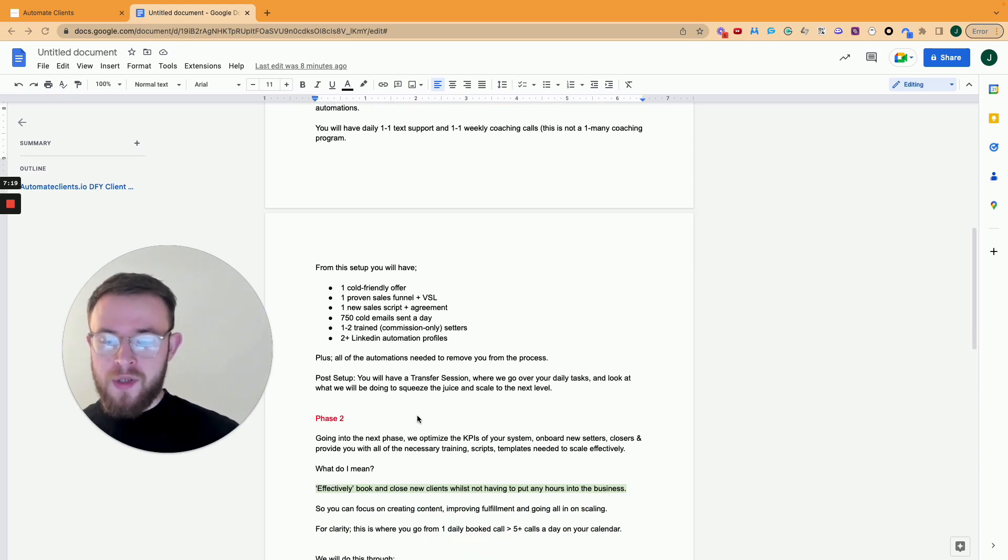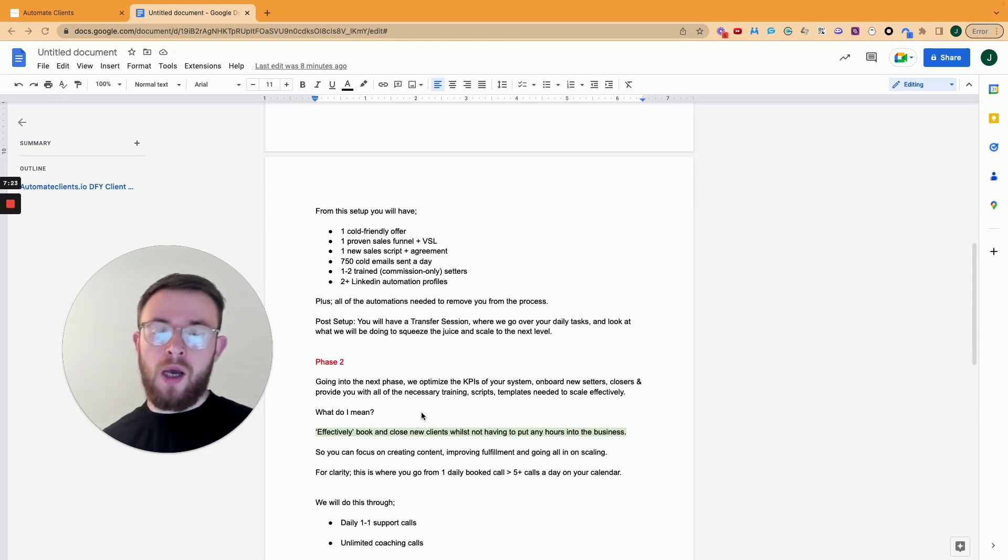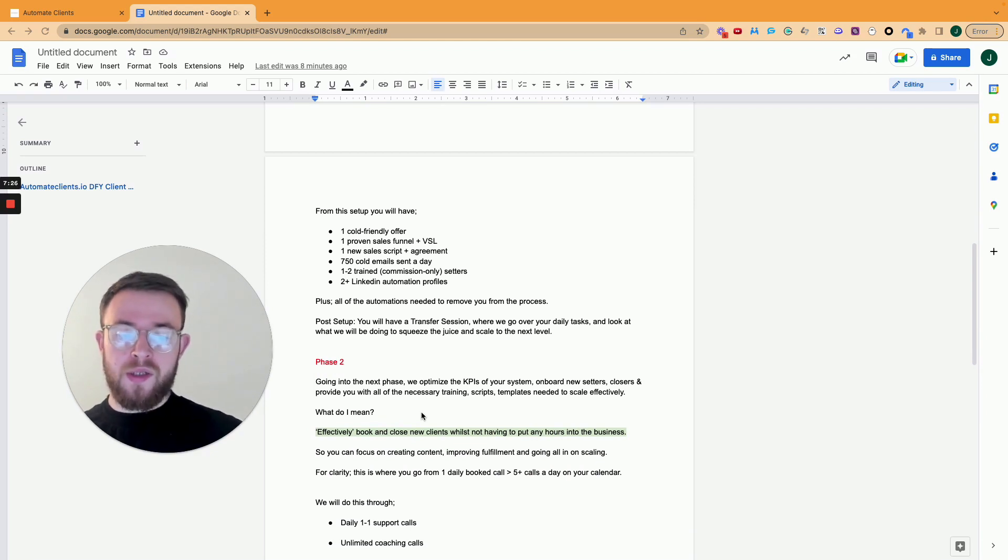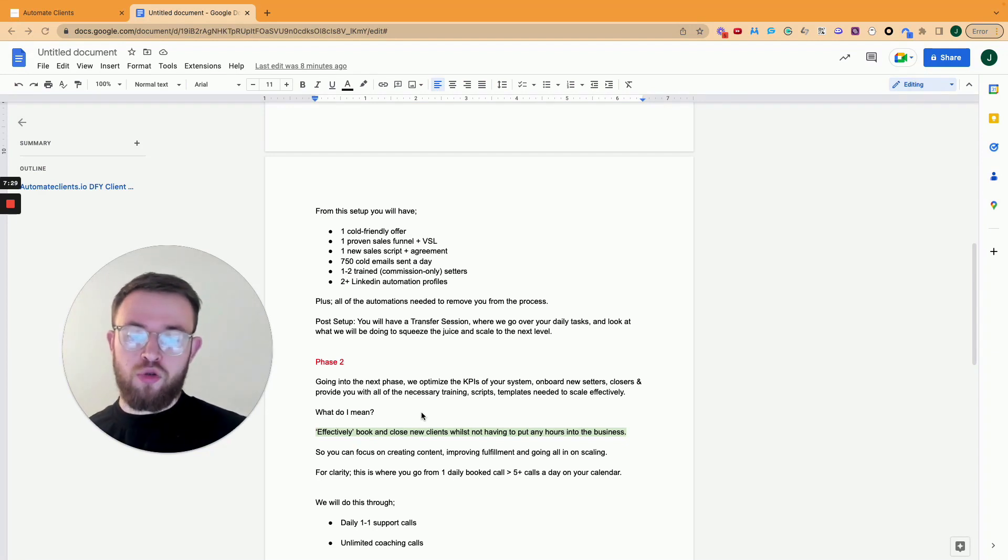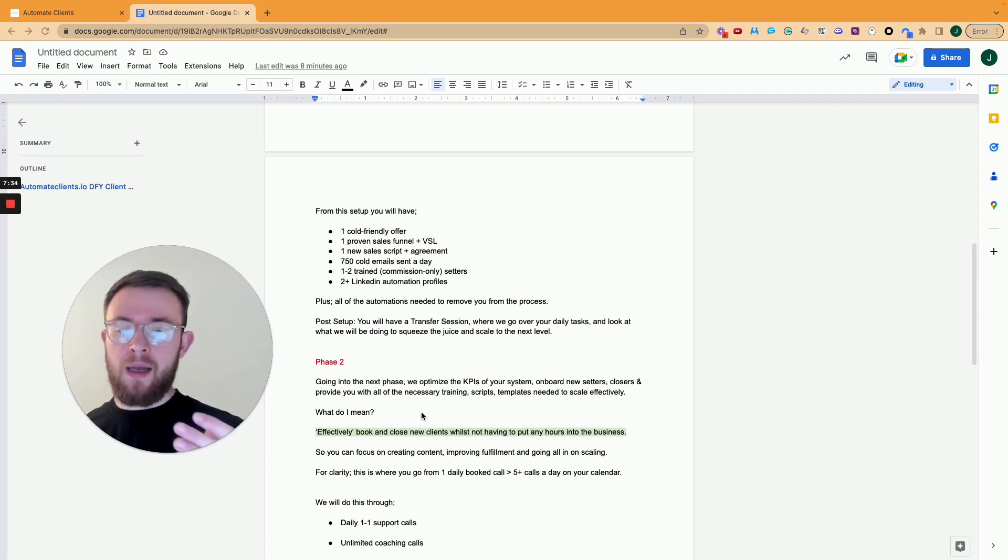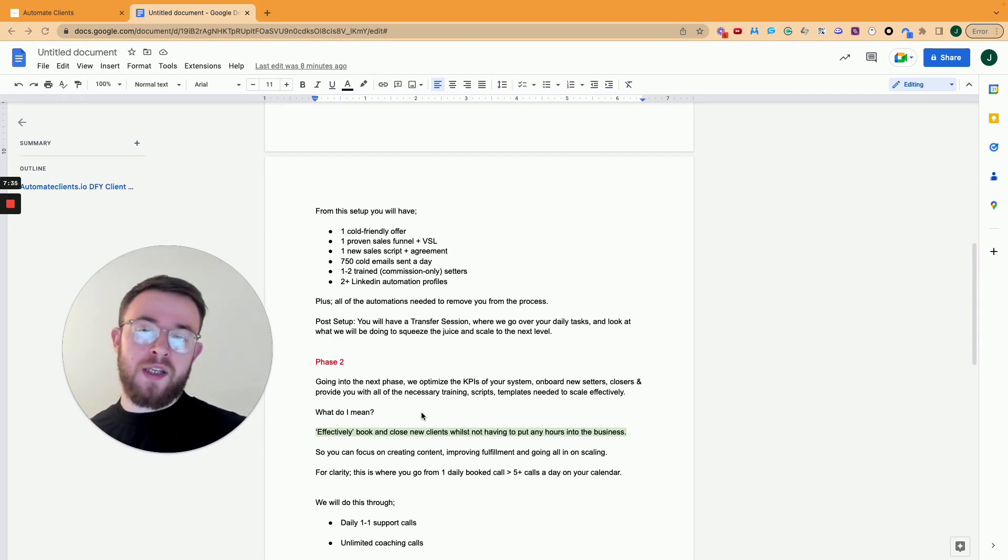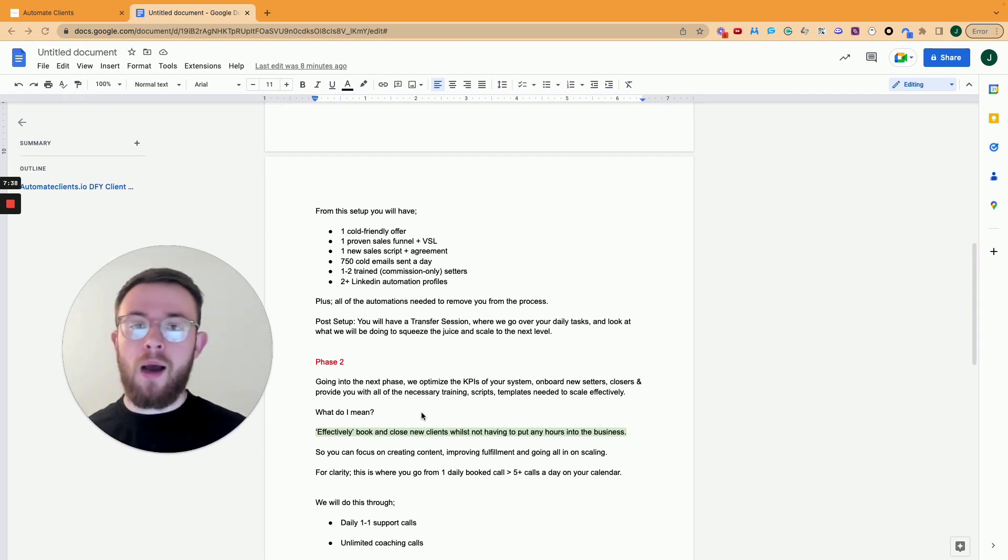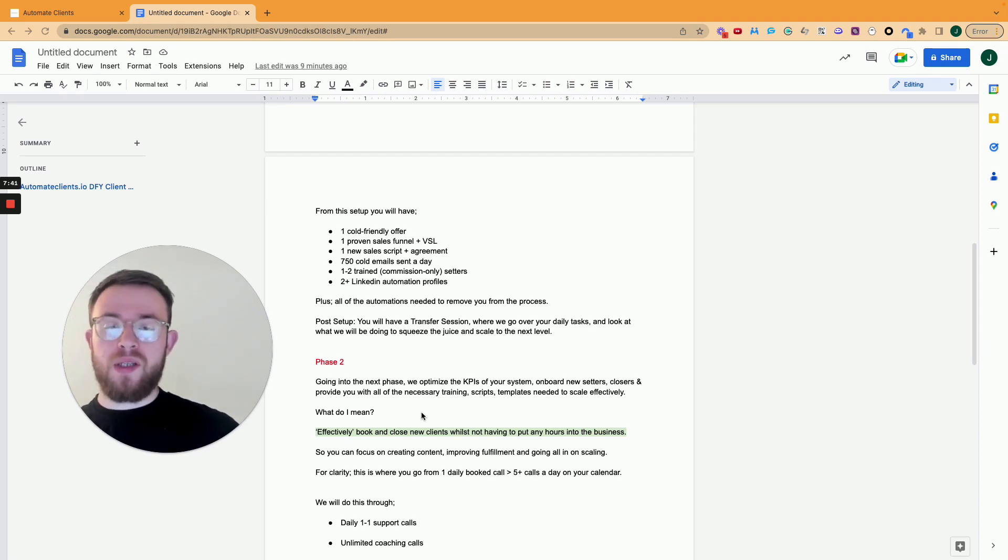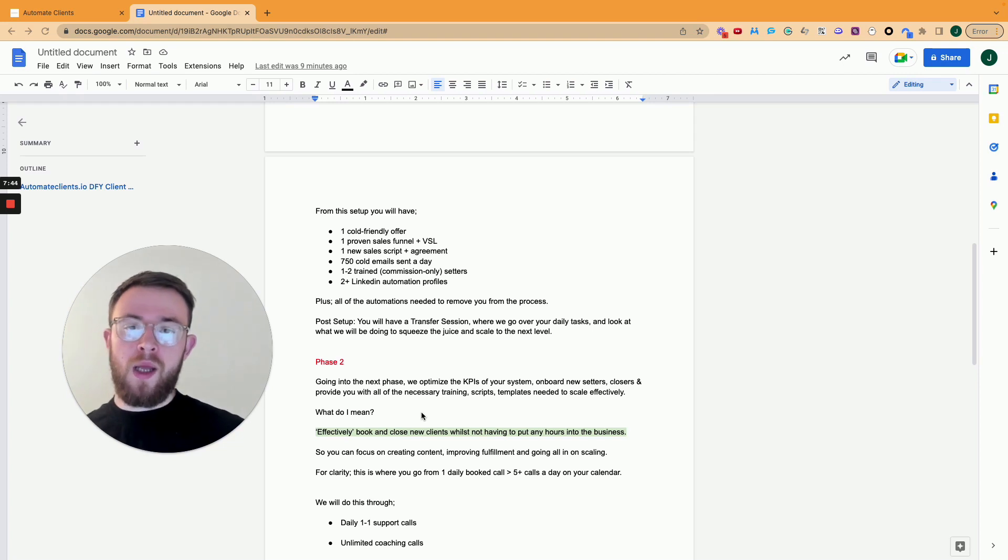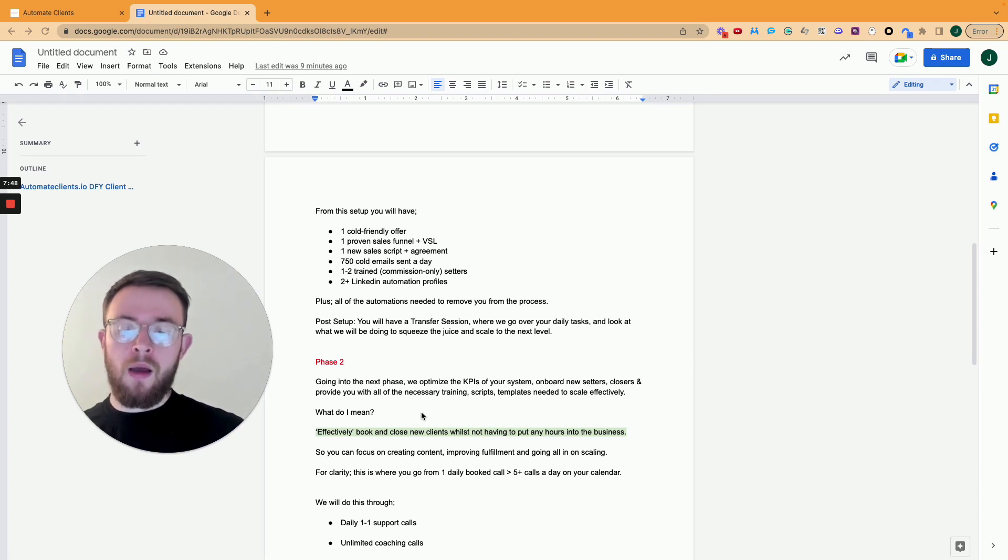And then phase two. So this is a really interesting bit. Because going into the next phase, we optimize the KPIs of your new system. We onboard you new team members, setters and closers, and we provide you with all the necessary training scripts and templates needed to scale effectively. So imagine you're booking in with your new system, two to three calls a day. It's working really well, but you're like, you know what? I see the potential. I want to scale this up. That's when, after the second week going to the third and fourth week, we start scaling up with you.